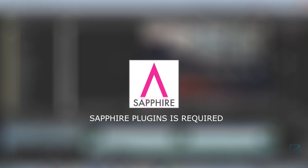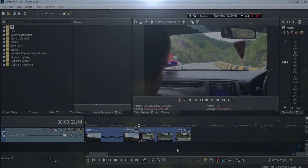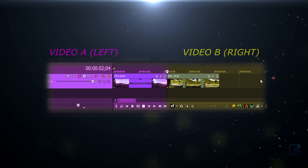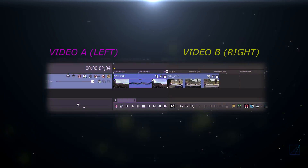So go ahead and download it now, and make sure that you have some fire plugins installed first in your Vegas. Then let's jump right into the tutorial. First thing first, you want to lay out your video like this on a timeline.